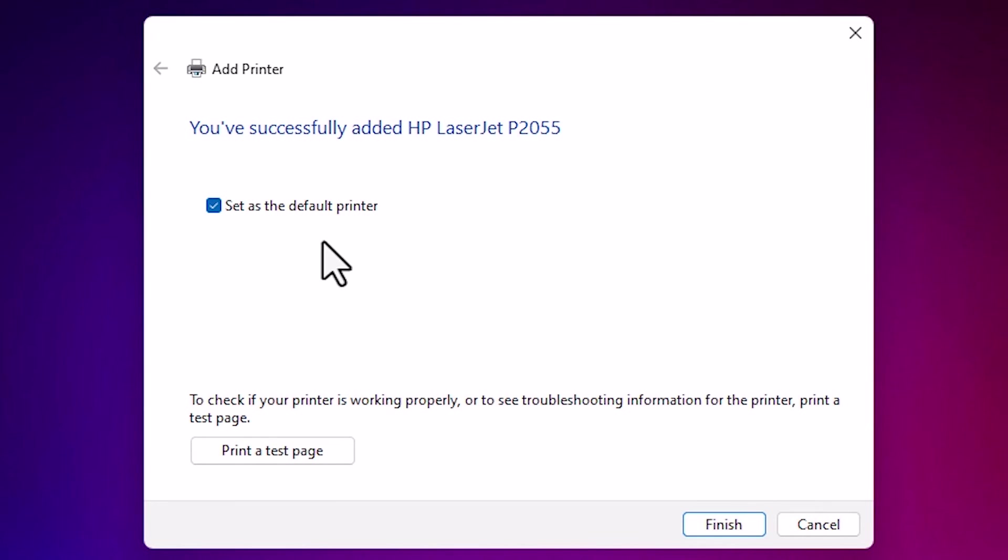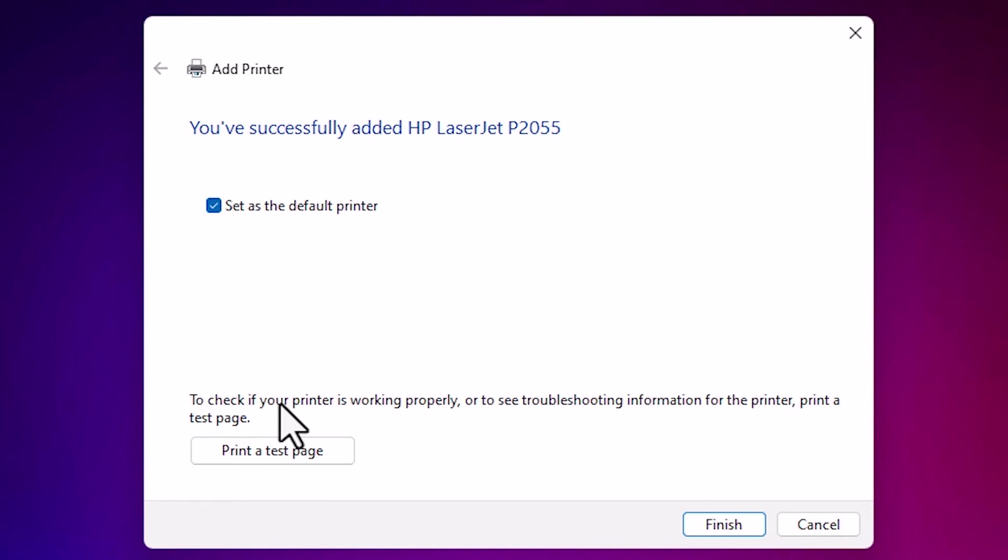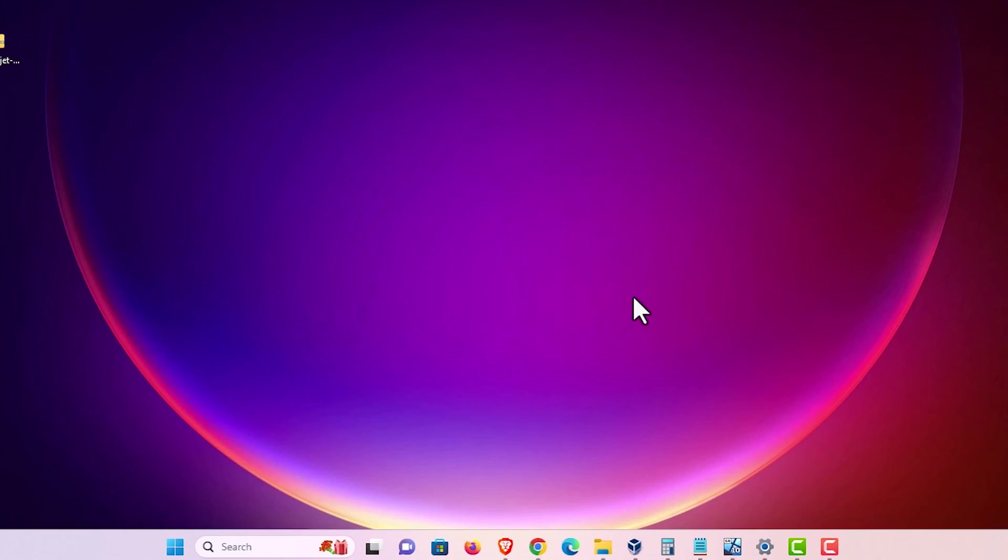Here we find set as the default. I want my printer as my default printer. So I select this. If you want to print a test page then click on the printer test page or click on finish.